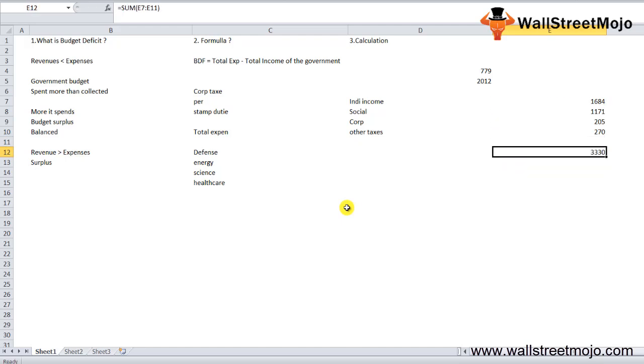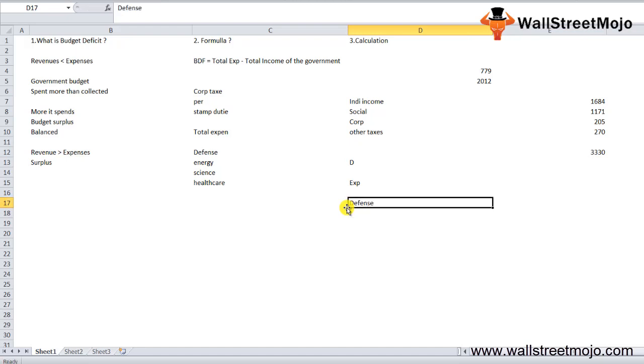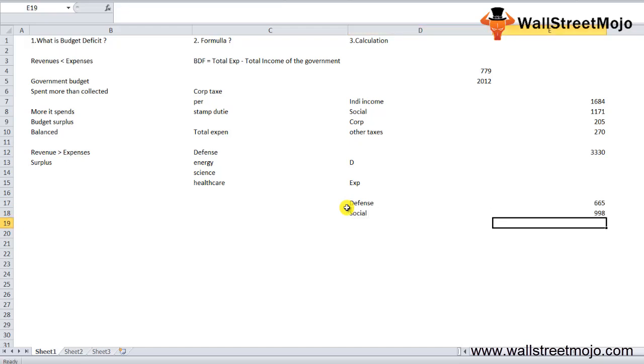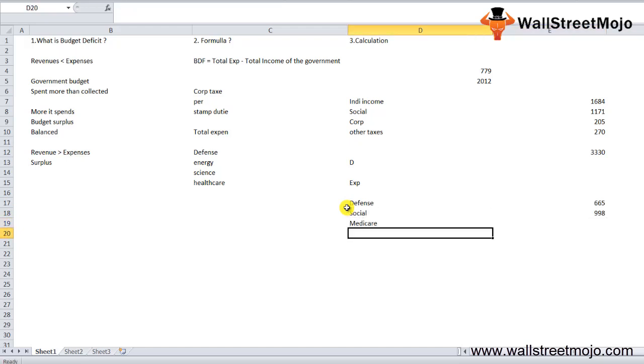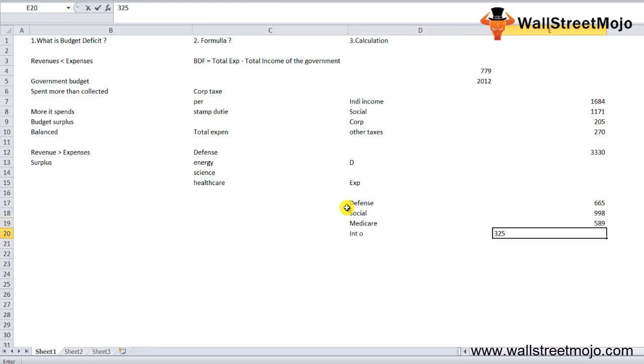The expenditures: defense $665 billion, social security $998 billion, Medicare $589 billion, interest on debt $325 billion, and other expenditures $1,542 billion.